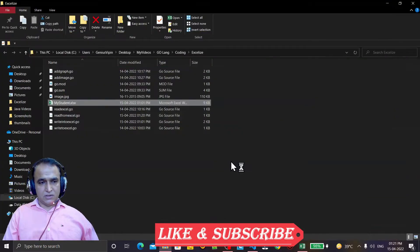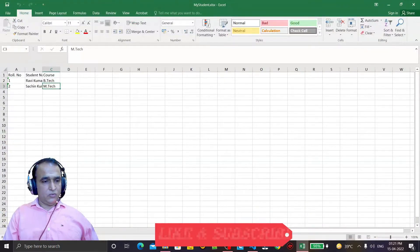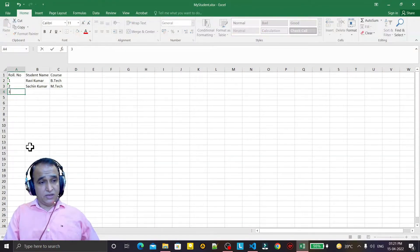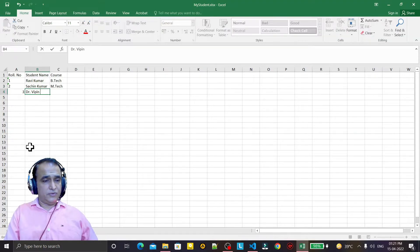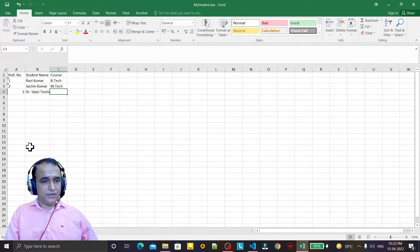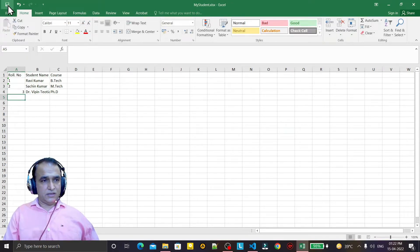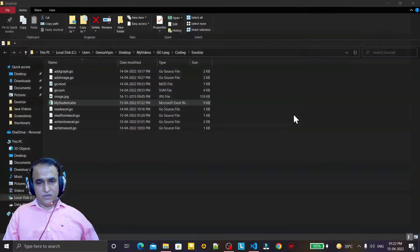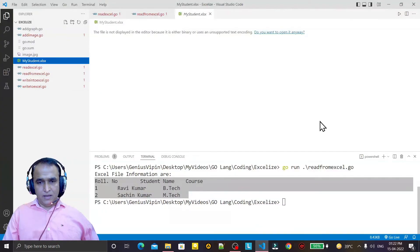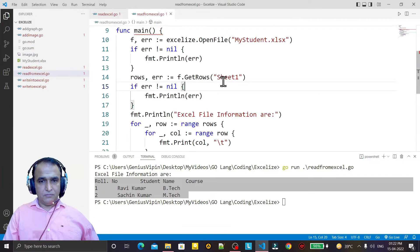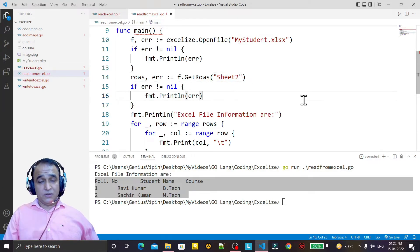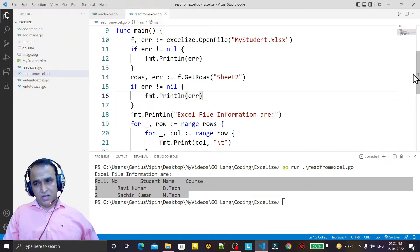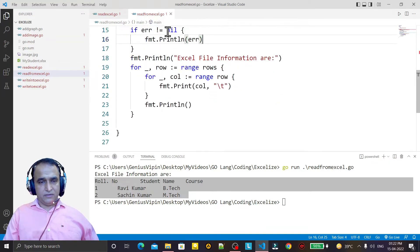Same information is also available in sheet two. In sheet two, I write one more information. I say third, Doctor Vipin Devitya, and I say here PhD. I save it. So three informations are available here. If instead of sheet one I say sheet two, same code without any modification, and I run it.